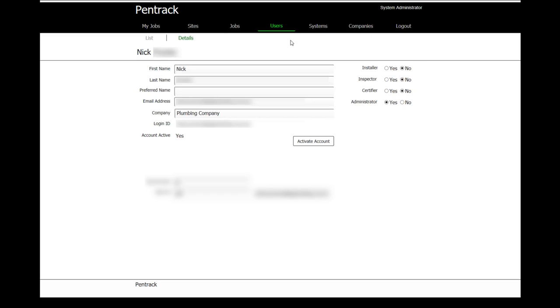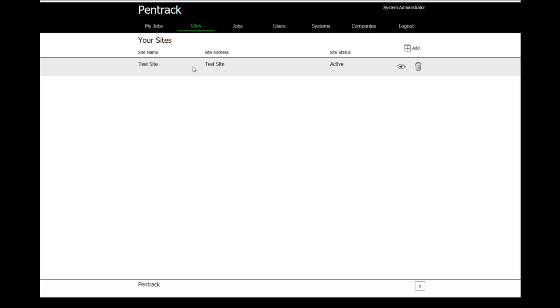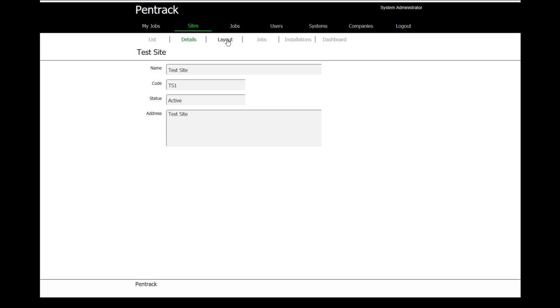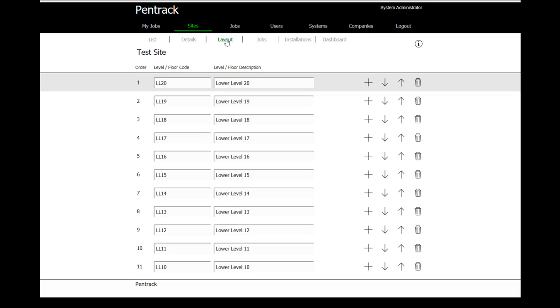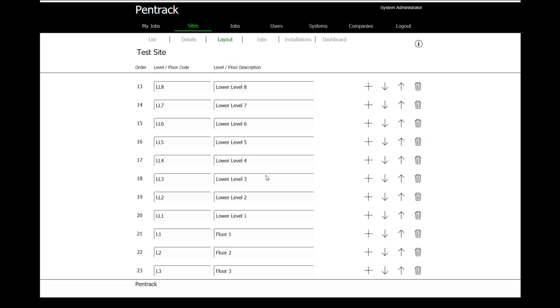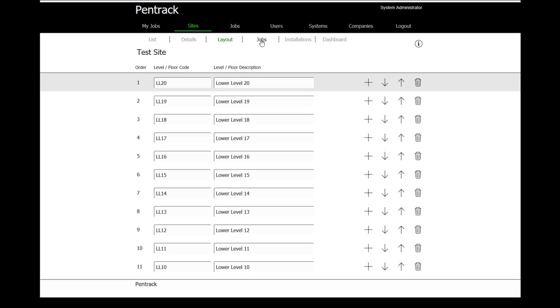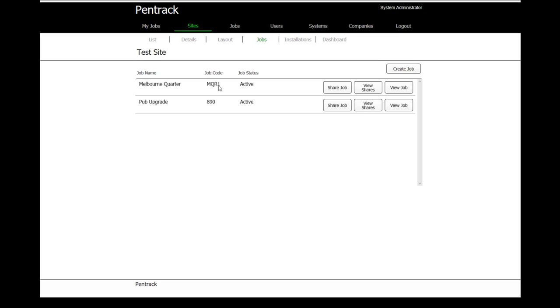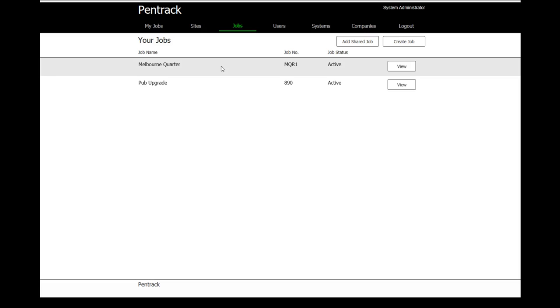Now that we've got our company, our systems and our users, we need a site. Through the application, we can set up one or multiple sites. Looking at those sites, the site information that we capture is the details about the site. Layout talks to the different levels and sections within the site, and we can actually define jobs. A job gets created against a site and the job inherits the information about the site. If I go to jobs, it gives me a listing of those jobs and their status, and then I can go in and have a look at the job.